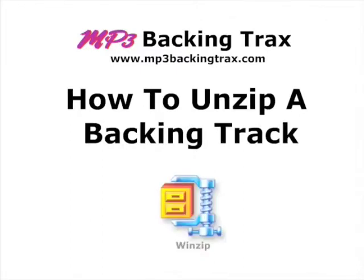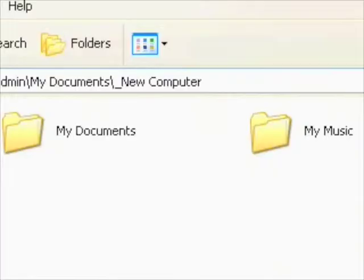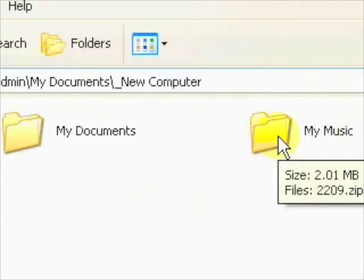First I'm going to go to the folder where I downloaded and saved my backing track. And there it is.